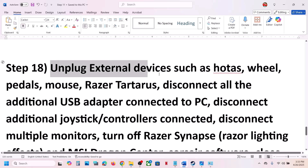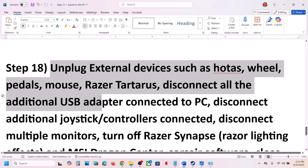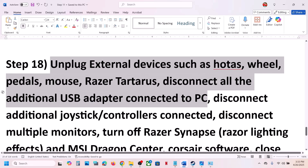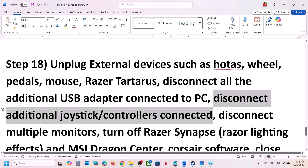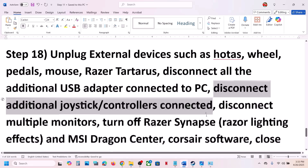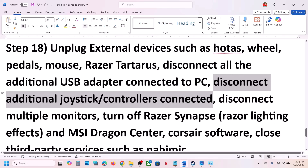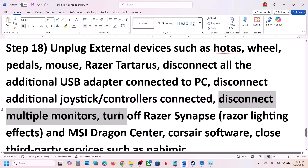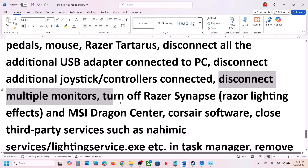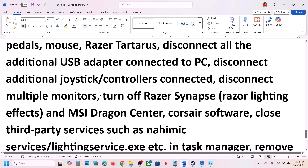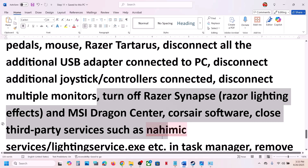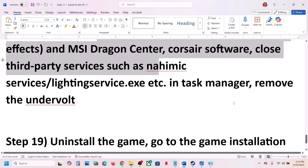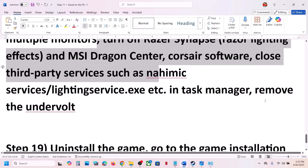The next step is to unplug all external devices — steering wheels, pedals, USB adapters, extra controllers. Disconnect multiple monitors and try launching on a single monitor. Also close any third-party applications or services running in the background. If you have applied an undervolt, remove it and then launch the game.